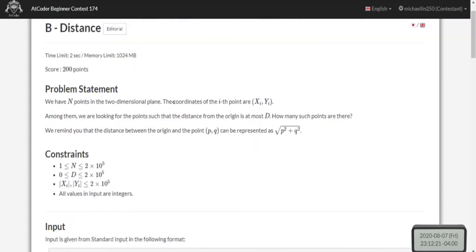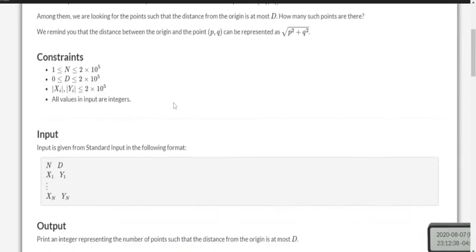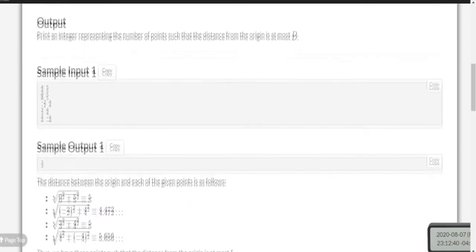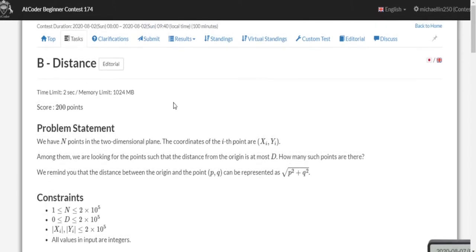Problem B: you have n points on a plane with coordinates xi and yi. You need to find how many points have a distance from the origin of at most d. All you have to do is loop through all the points, calculate the distance from the origin for each one, and add to a counter for every point that is at most d.